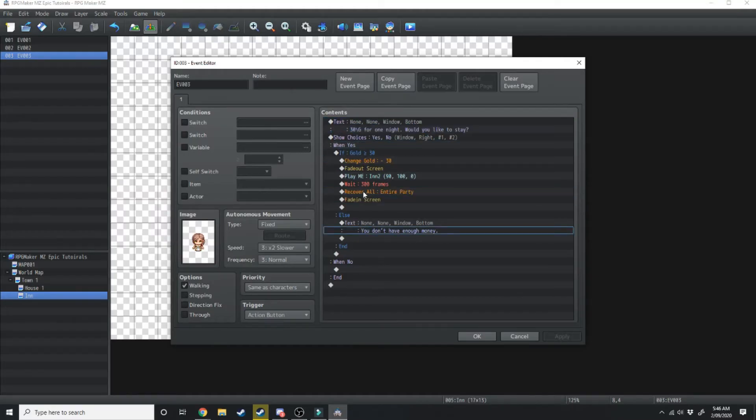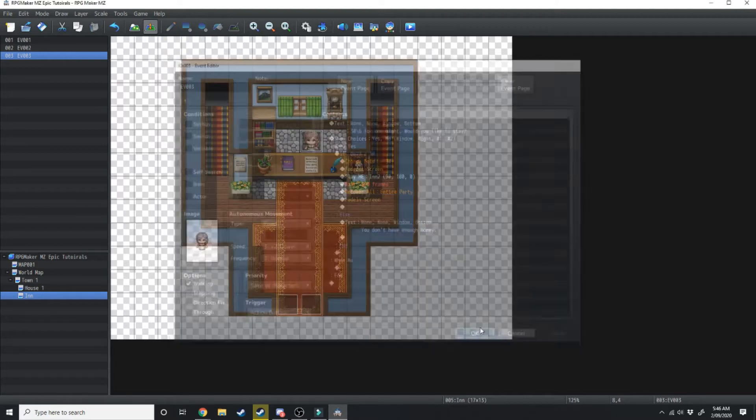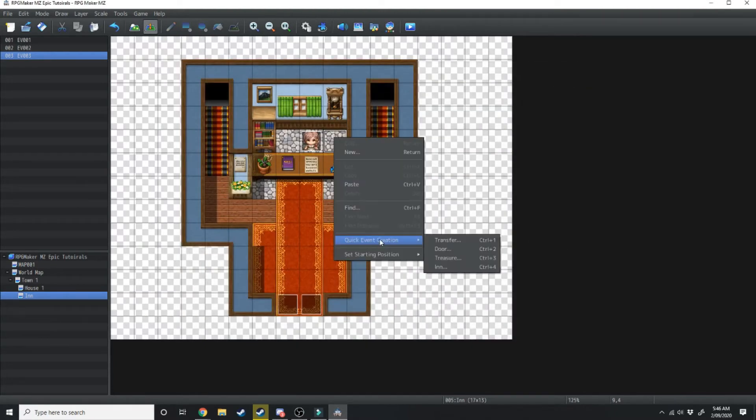We're going to get into that a bit later, but all you need to know is if you want to create a quick inn, that's all you need to do is right click, quick event creation, inn.